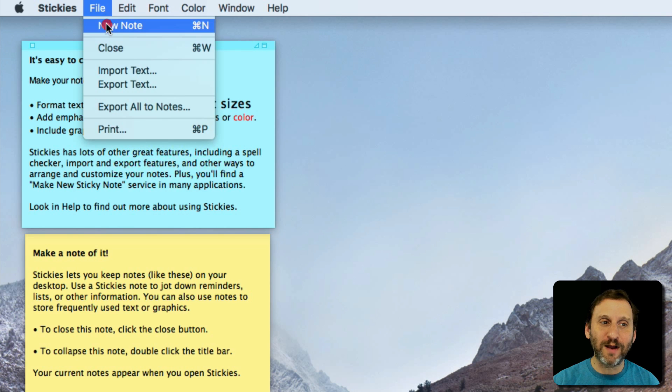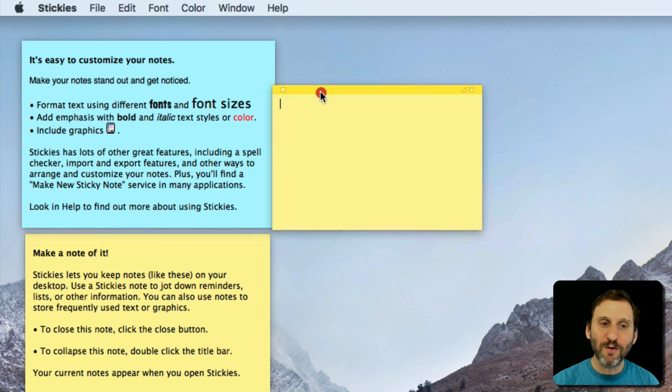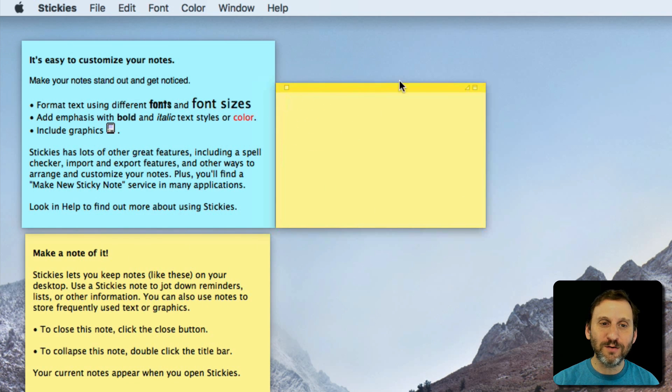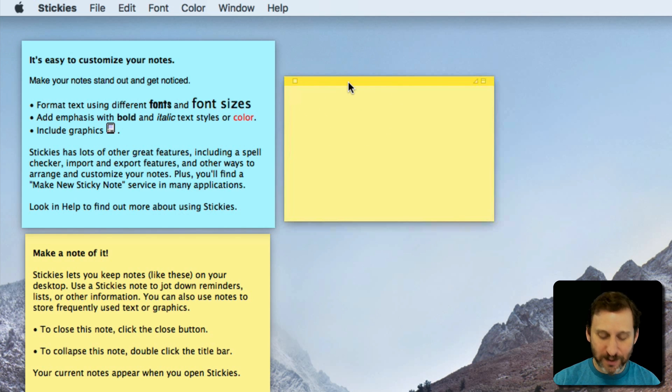Going to File, New Note, and you get this little window with the little title bar there that you can move around and you can type whatever you want in it.